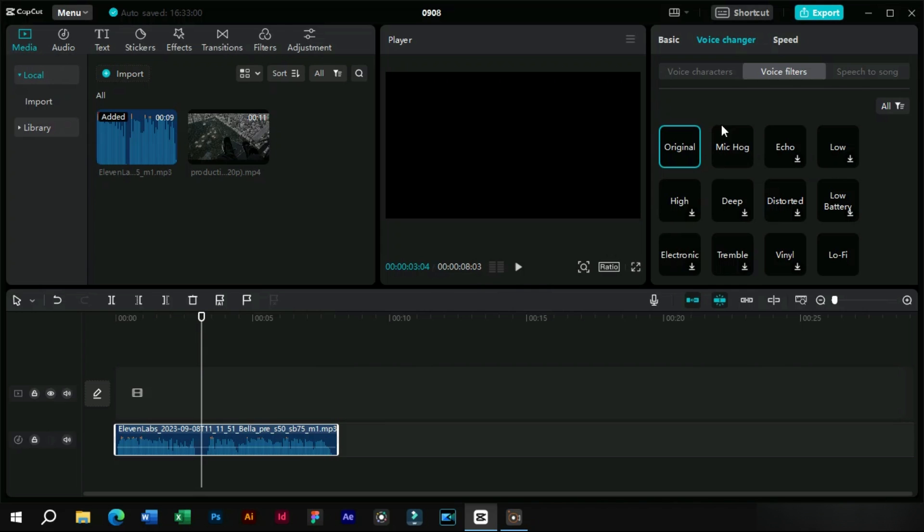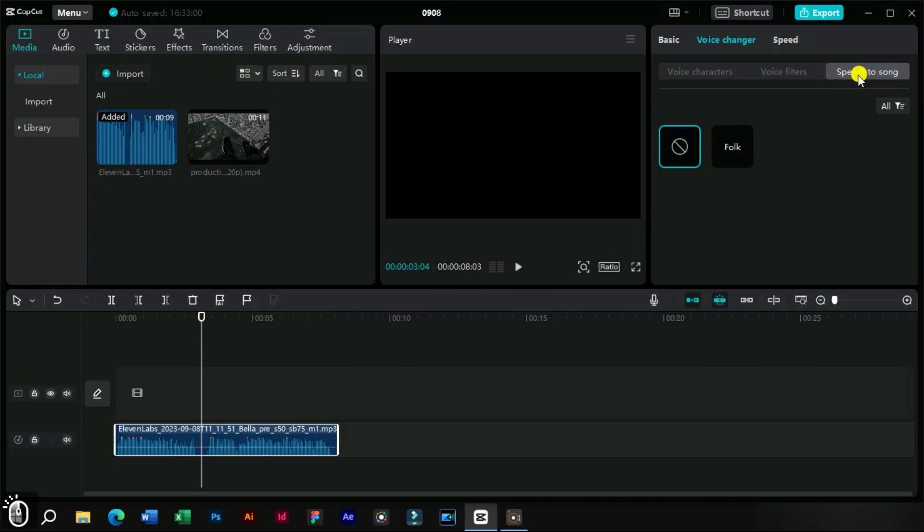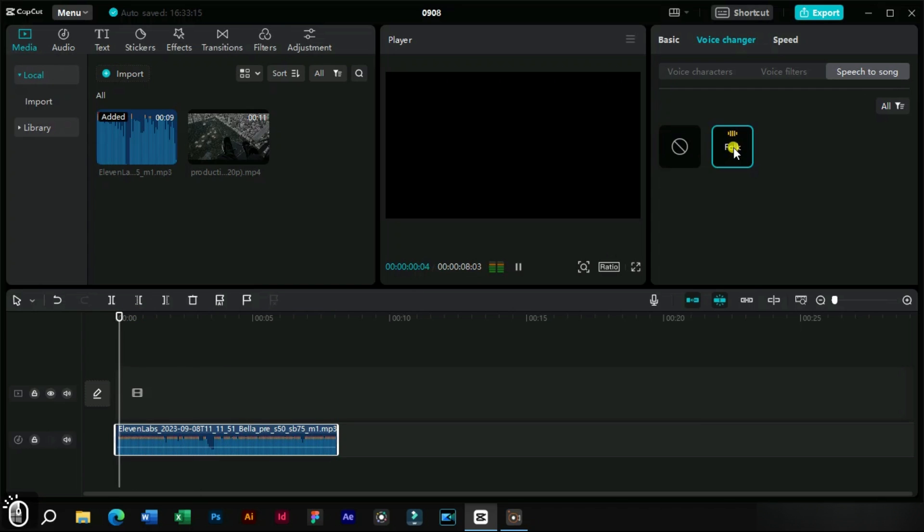Next, we have speech to song. This feature is awesome. This converts a normal voiceover to musical ones.